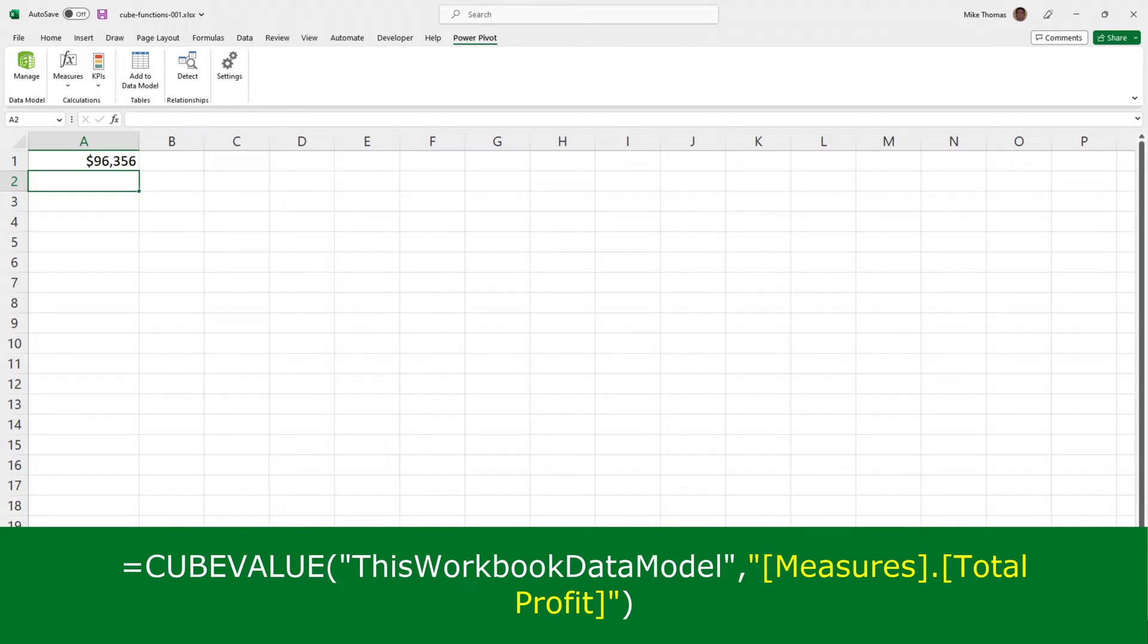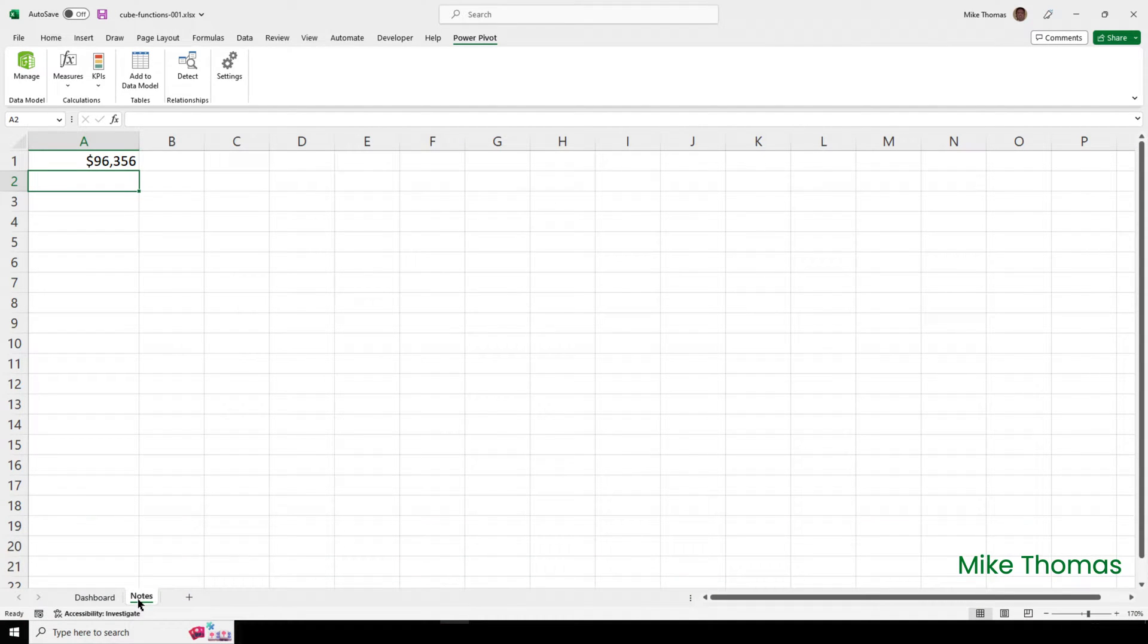Now, you'll notice that it has automatically brought the formatting across. When I created the measure, I applied US dollar format to that measure. And it's brought that across into A1.